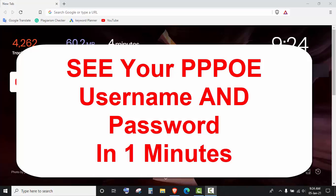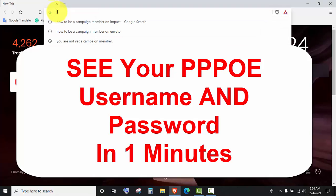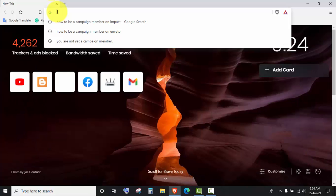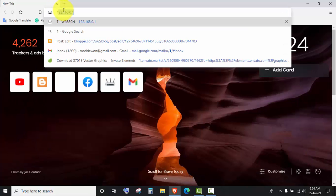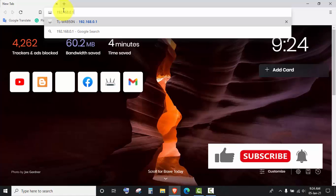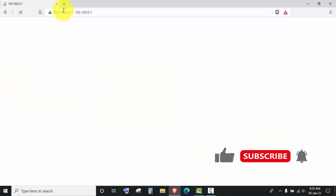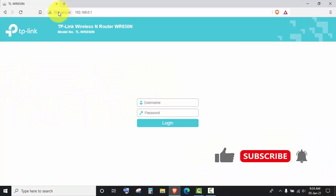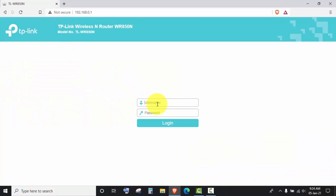Hello friends, today I will show you how to see your PPPOE username and password. To do that, you have to type in the address bar 192.168.0.1 and then press Enter. Now put your router username and password.